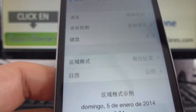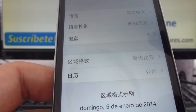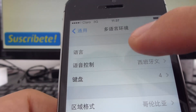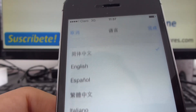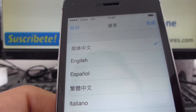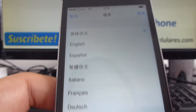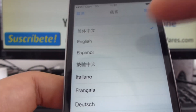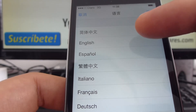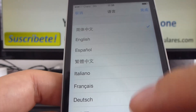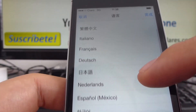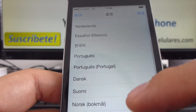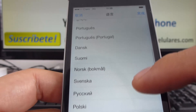And now we're here in the options of language. I'm going to enter the first option, and here there are all the options that we need. Here's the English option, Spanish, Italian, French, Deutsch, Portuguese.